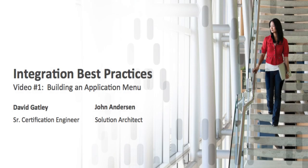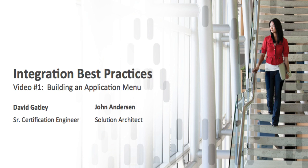Welcome to our Integration Best Practices training videos. I'm David Gatley, the Senior Certification Engineer with the Certified Integration Team, and with me I have John Anderson. John is a solution architect with our pre-sales team, but we like to refer to him as the Jedi Master of all things integration.